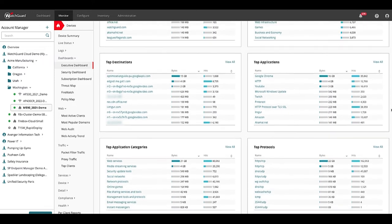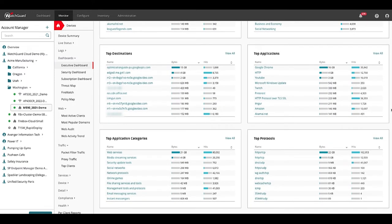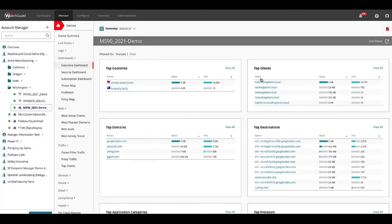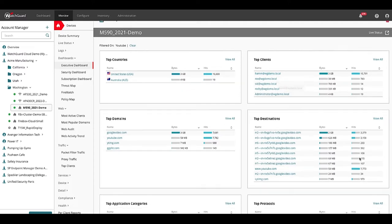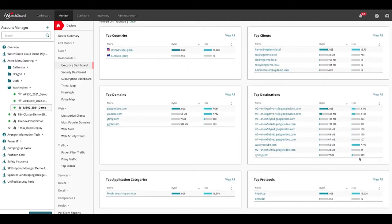Anytime I see something of interest like YouTube I can drill down and find more information about it. I can see the user ham here has been using a lot of bandwidth on YouTube. We could then take actions like block traffic or restrict bandwidth for that user and that application.